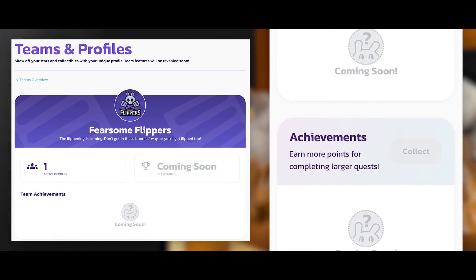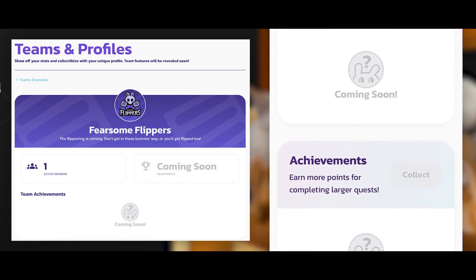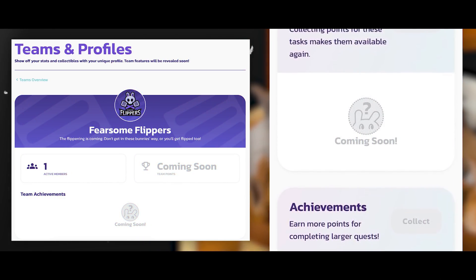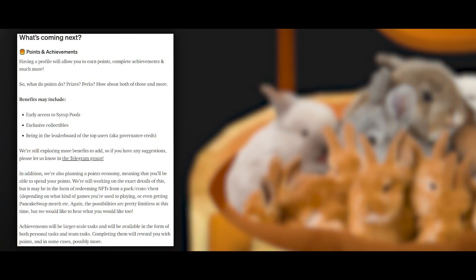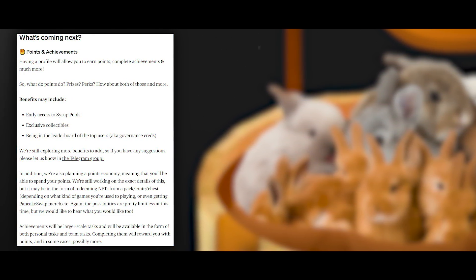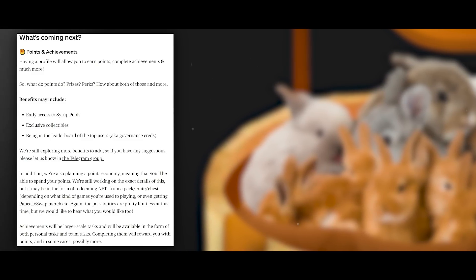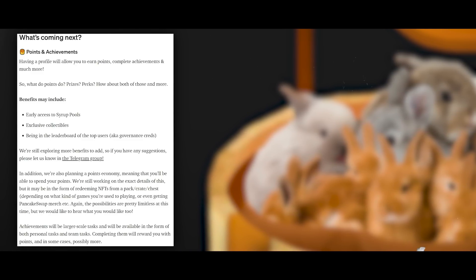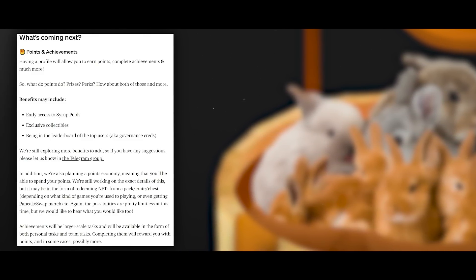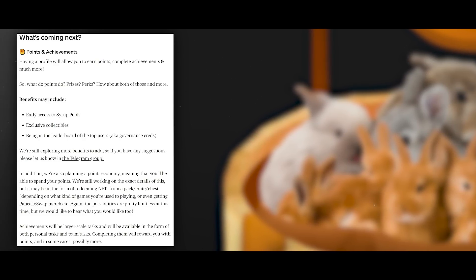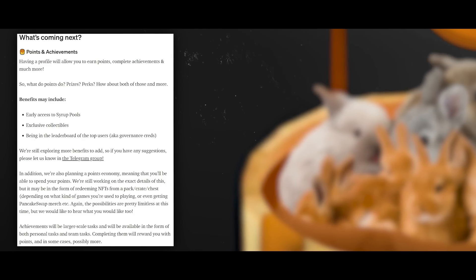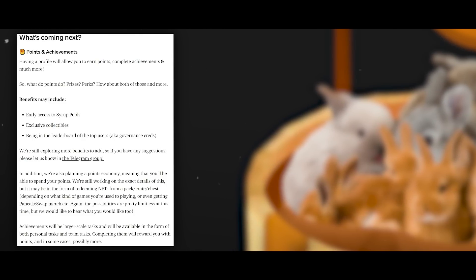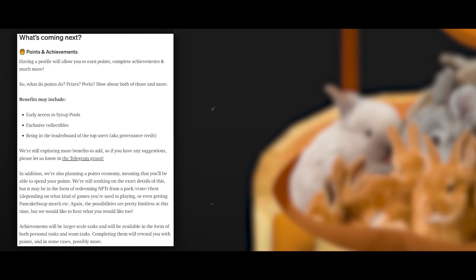On top of that, challenges will be added for the completion of which you will receive points. Challenges will be both for teams and individuals. According to the developers, in the nearest future they are planning to make an entire economy based on the system, so users could spend points for bonuses. So far, such bonuses include early access to pools, exclusive items and merch. Also, a rating system will be created for the top users.